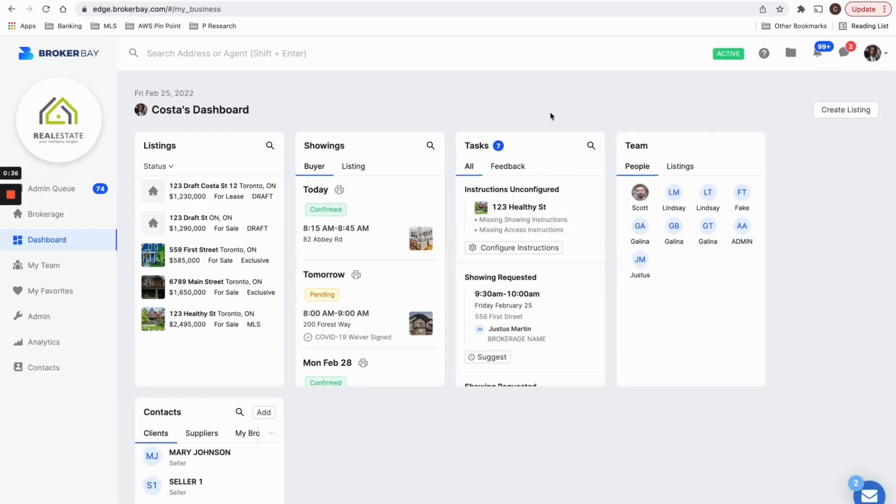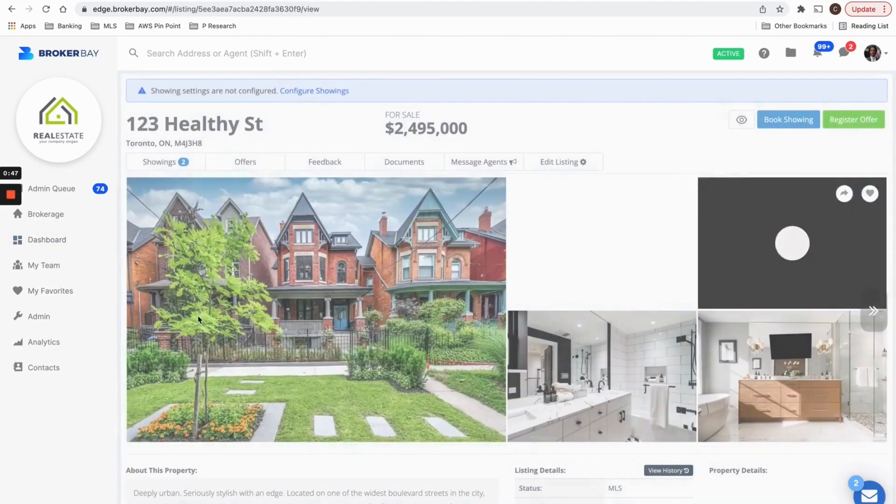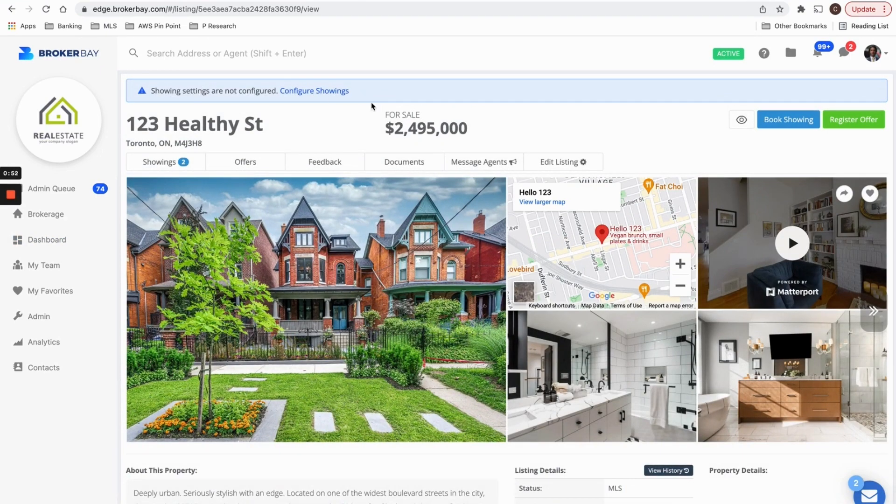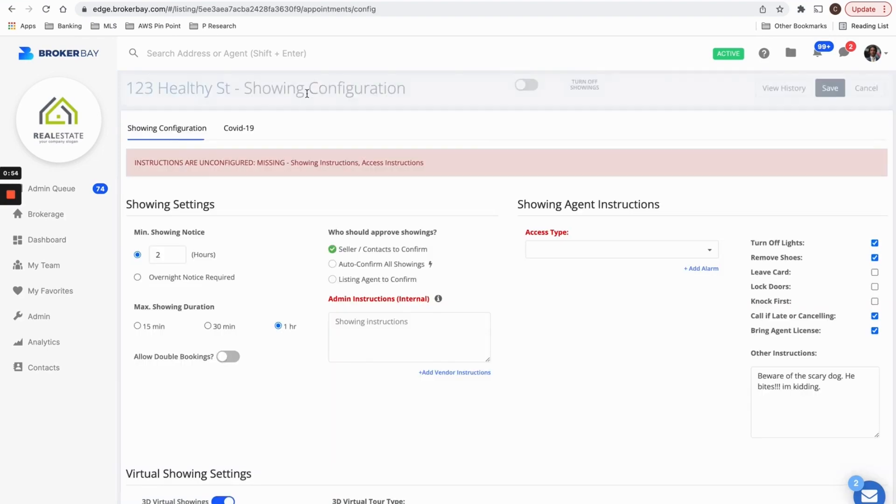So an easy way to get to each listing's showing configuration page is by clicking configure instructions in your tasks, or you can go to your listing by clicking on the listing and we'll prompt you at the top that showing settings for this listing are not configured. So a couple of ways to get to the showing configuration screen.